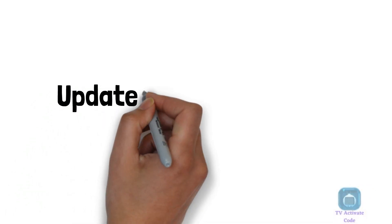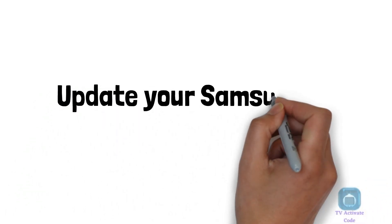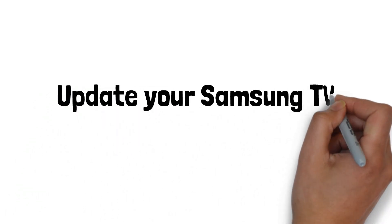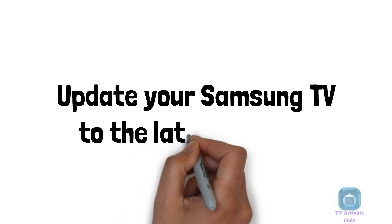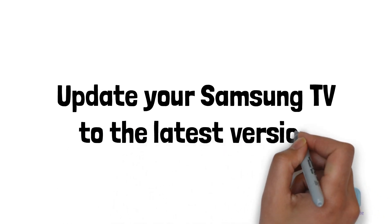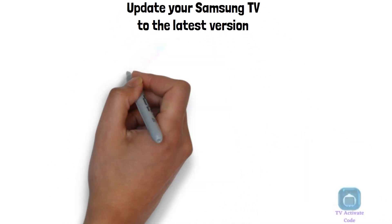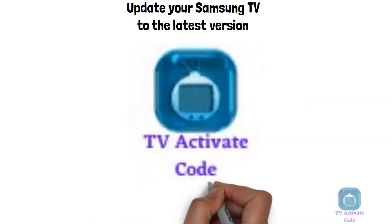Hello and welcome to this tutorial on how to update Samsung Smart TV. Follow these instructions to get started.